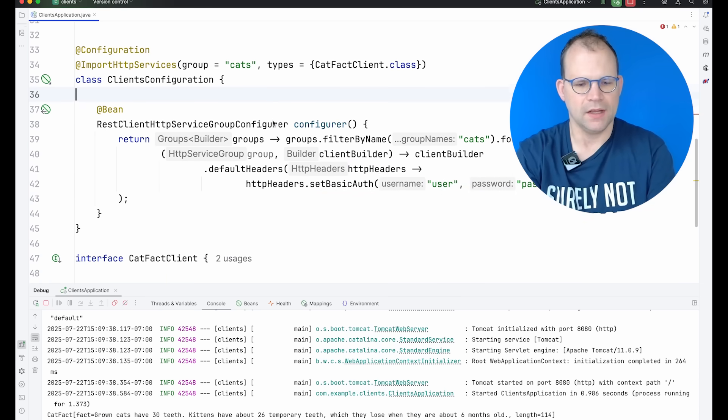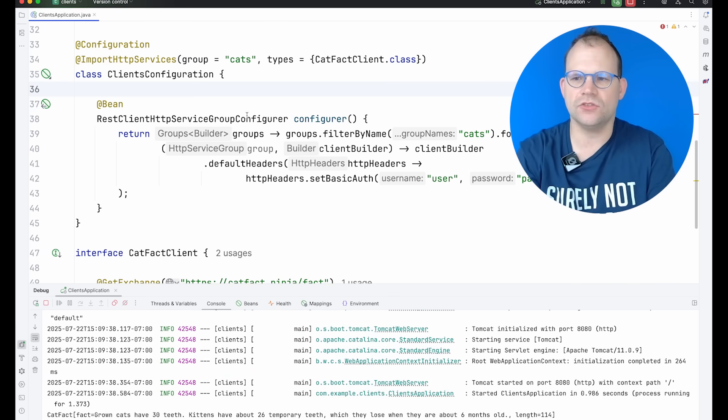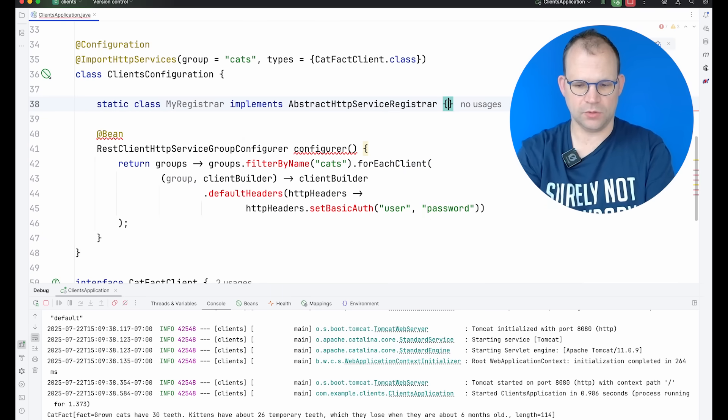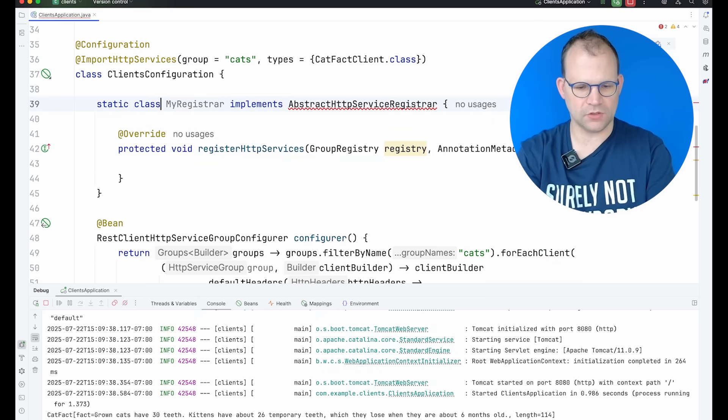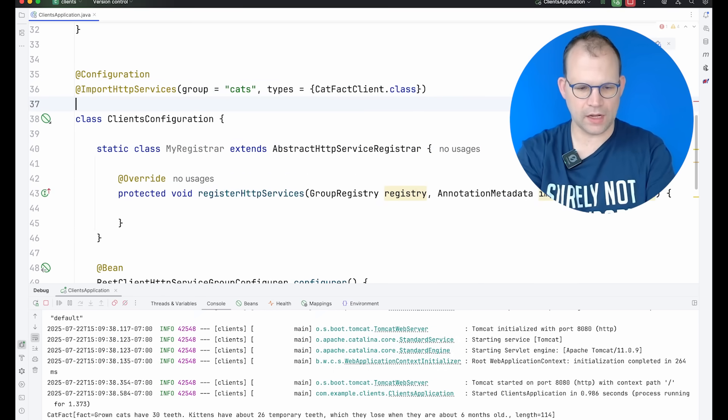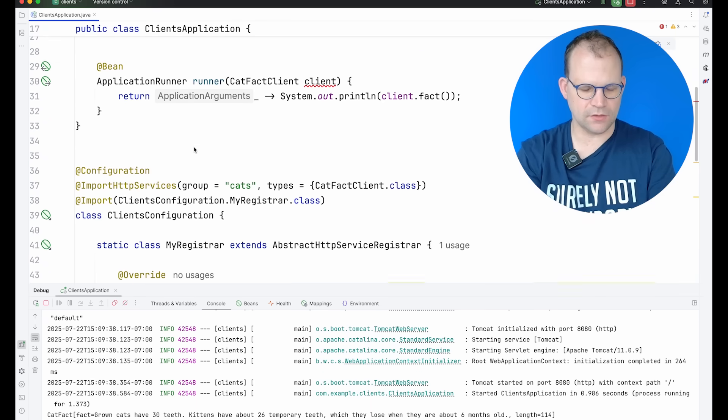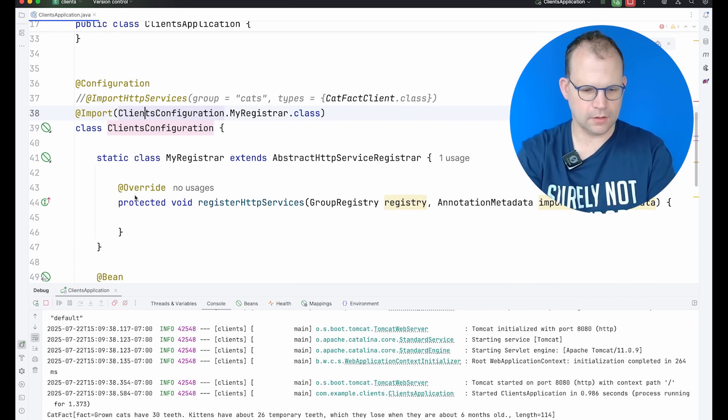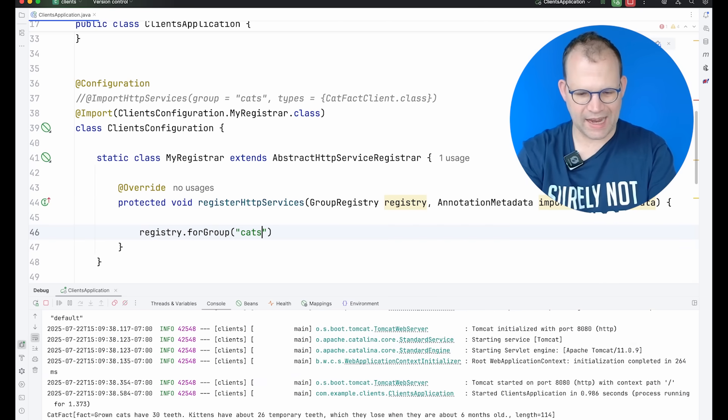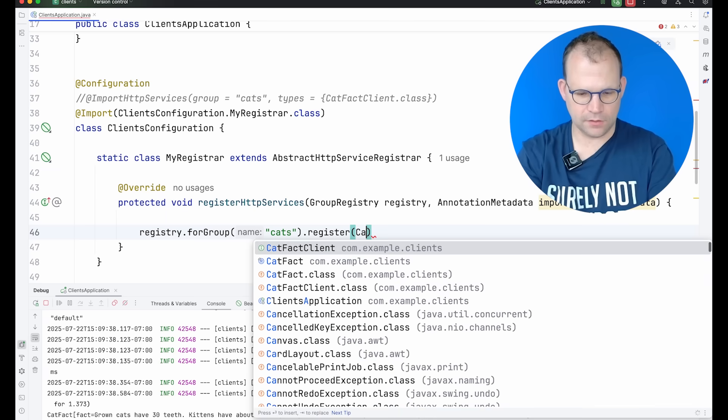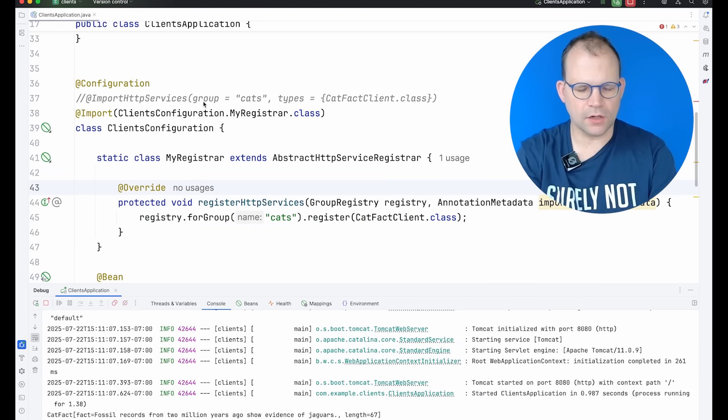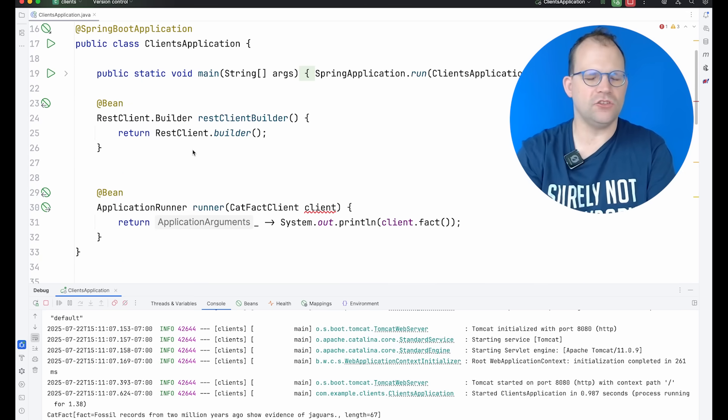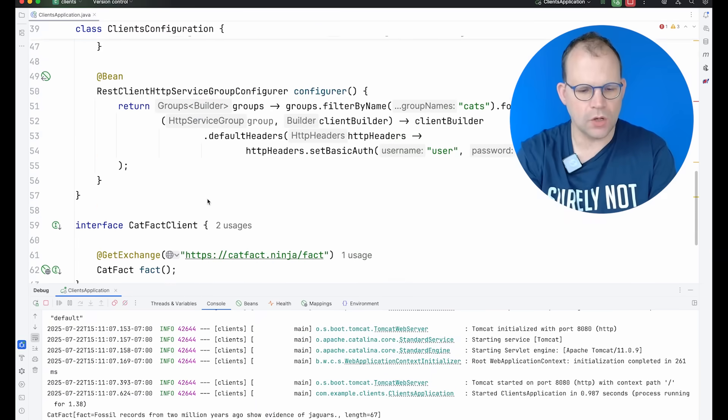So you can also programmatically register these interfaces. There's actually an abstract type that you can use. We'll say static class MyRegistrar implements AbstractHttpServiceRegistrar. Okay. Override that method, or maybe it's a base class. Extend that. And you just import that in the normal way. So import class. All right. And here, maybe instead of doing this explicitly via component scanning as we've done here, let's comment out that. And we'll say registry.forDefaultGroup or for a group called cats register catFactClient.class. Nice. So now we've got, you have a lot of potential here, but the simplest thing is just an annotation and a base package. That'll get you a long way away.